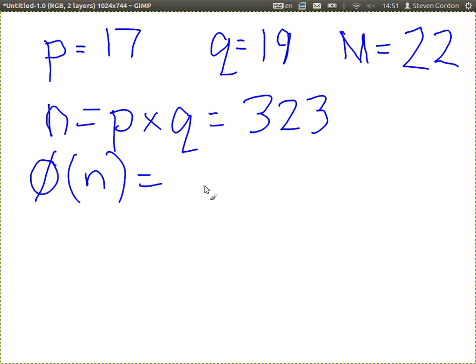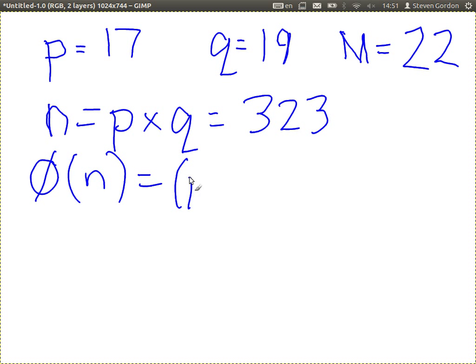Use the shortcut — this is the important part. You don't need to find the totient of N manually. Because N is two prime numbers multiplied together, the totient of N is P minus 1 times Q minus 1.